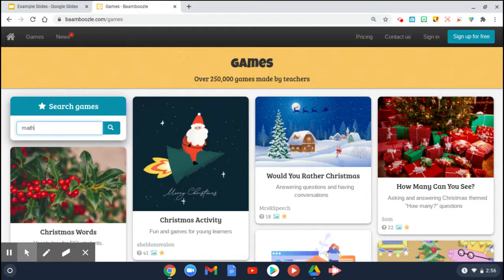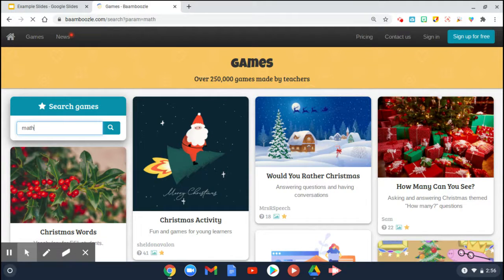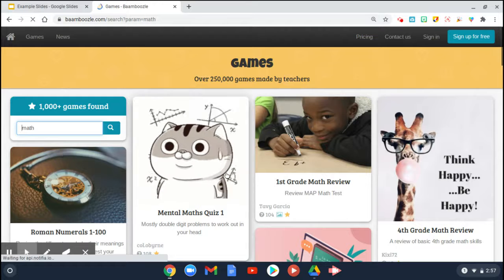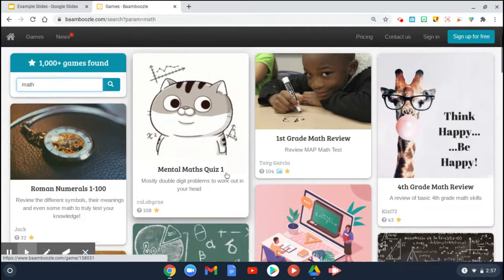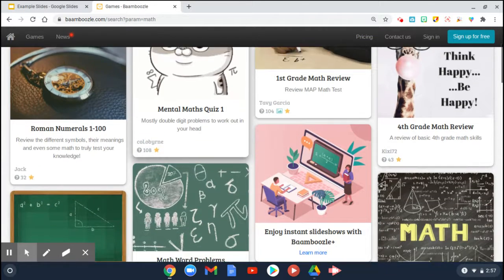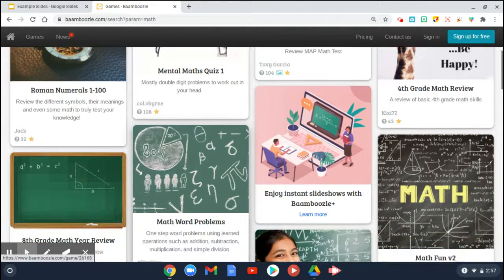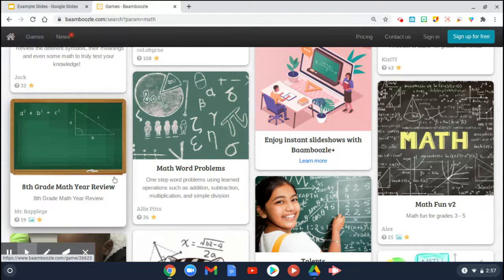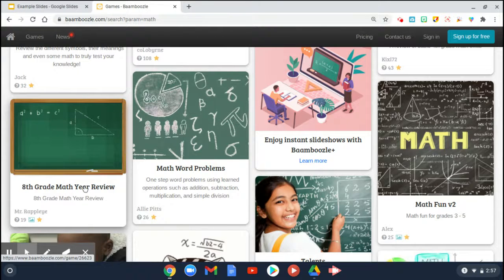I'm going to type in 'math' and see what games are available. Up pops some recent games that teachers have created. You can scroll down and take a look and see if there's something that fits your grade level. I'm going to click on the eighth grade one right here.